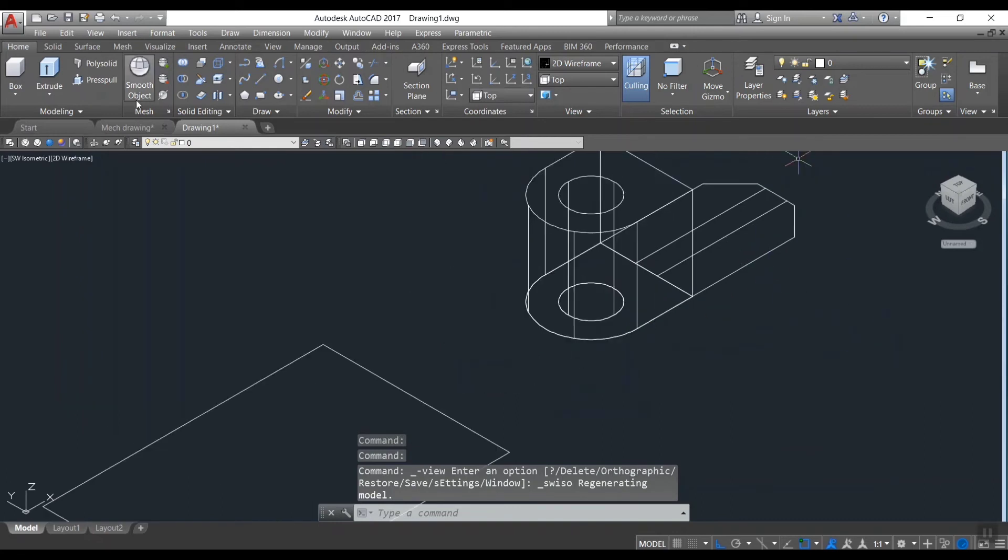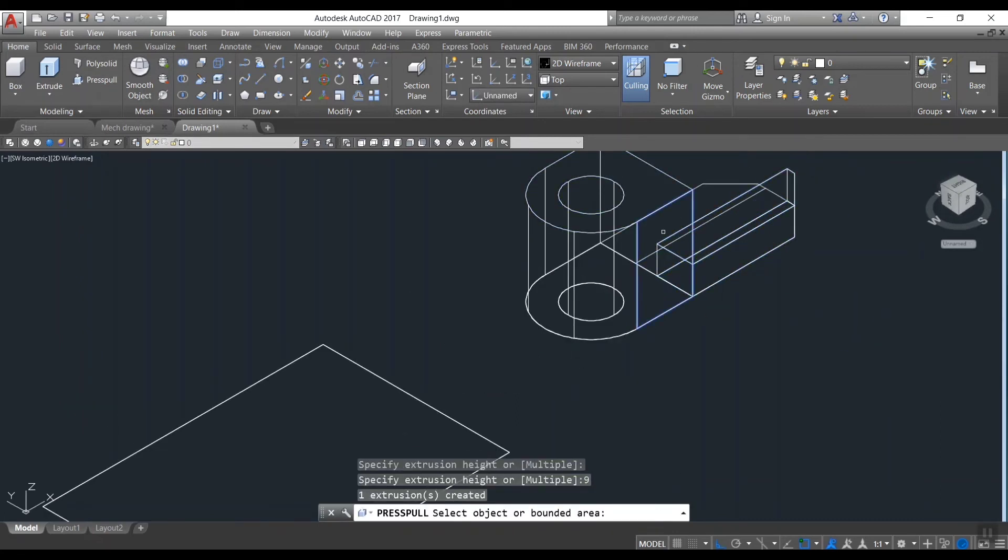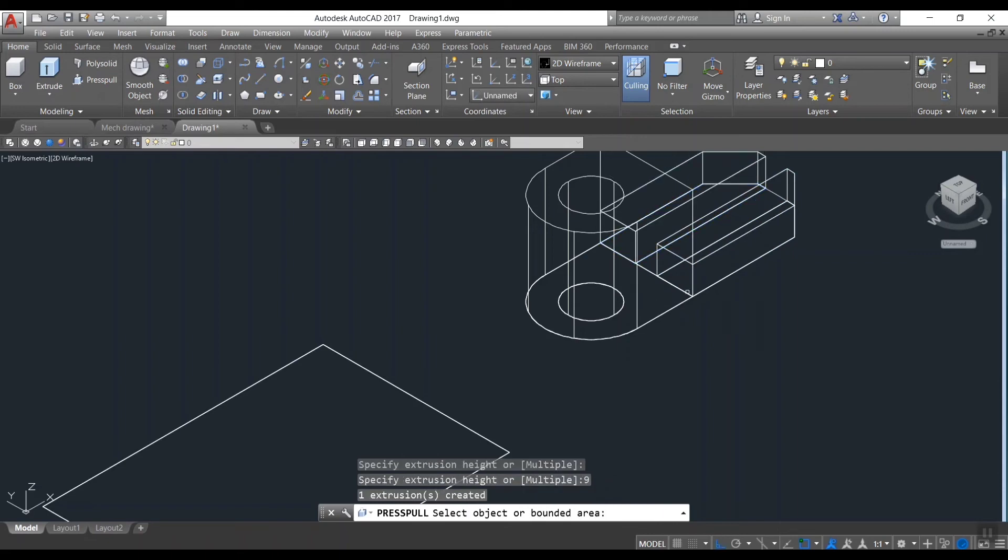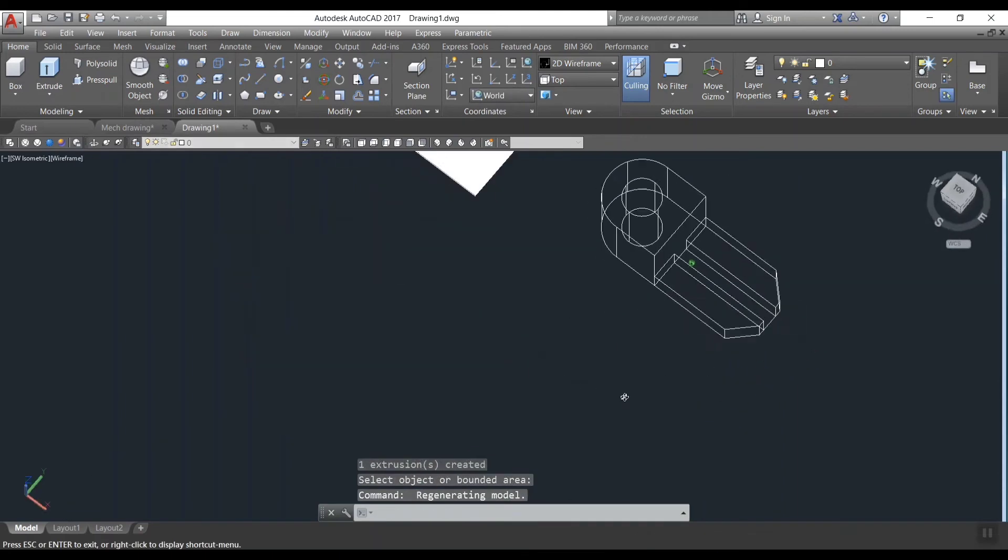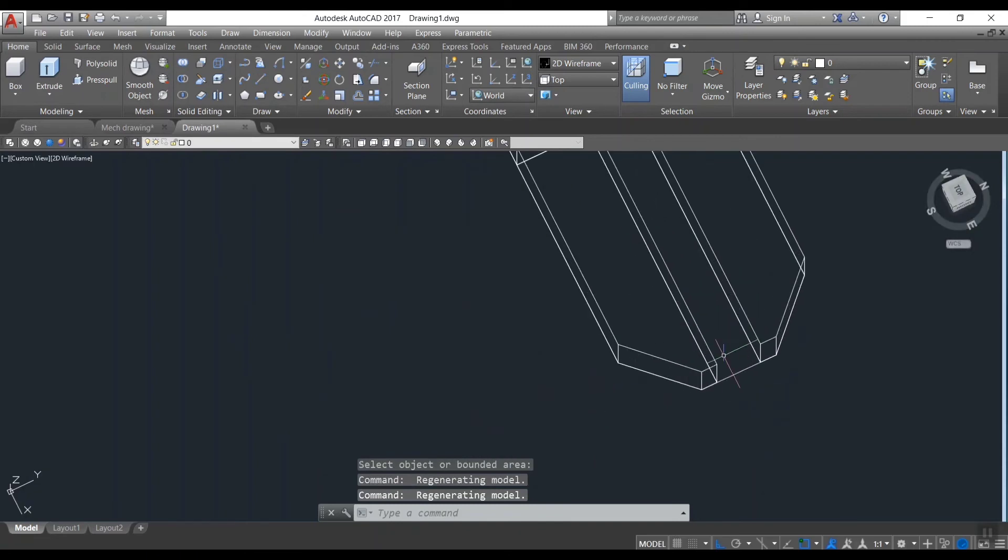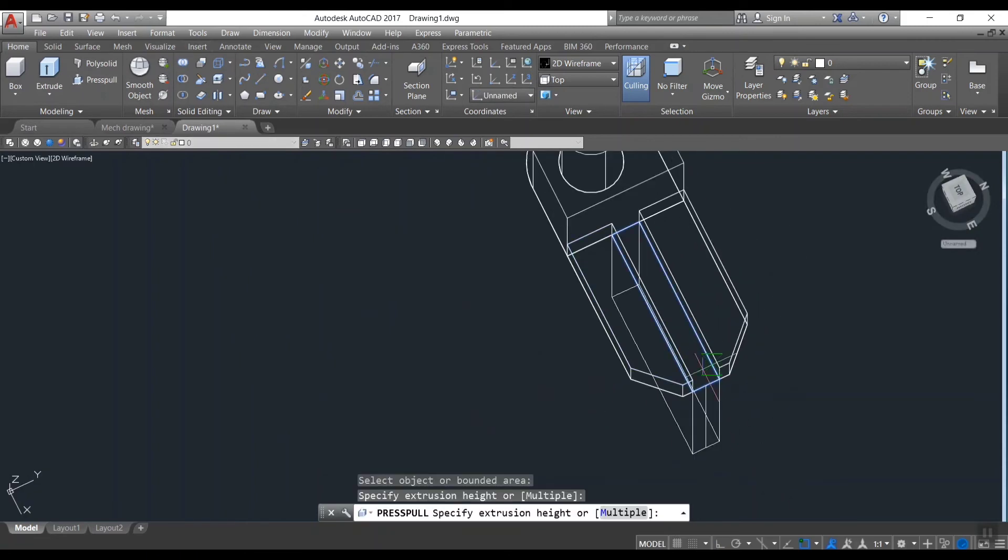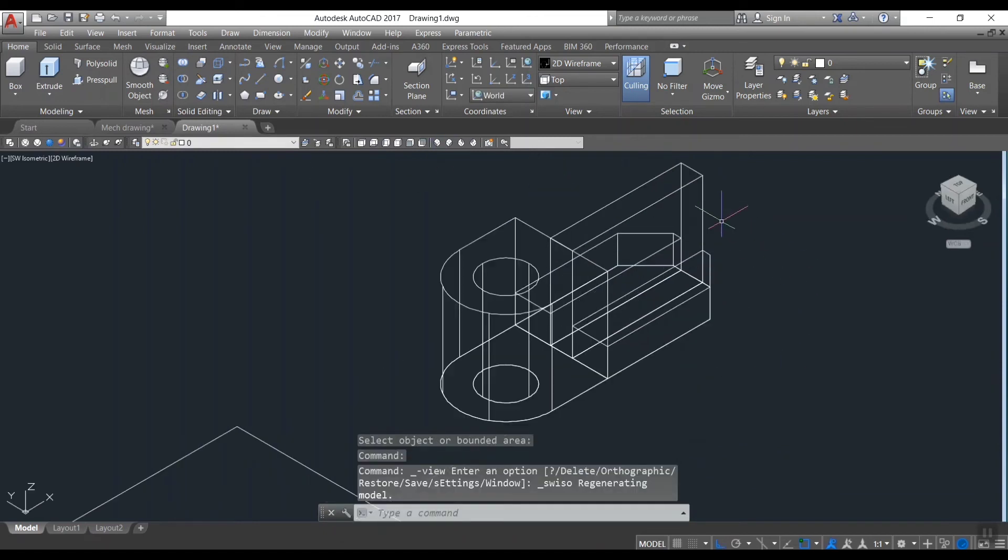Other 2 corner portions to 9 units. Press pull the center portion to 30 units. Now we will get the model like this.